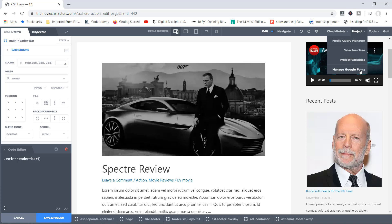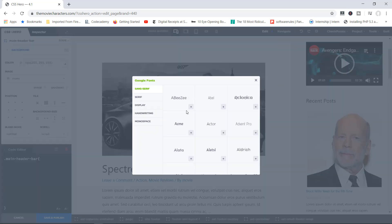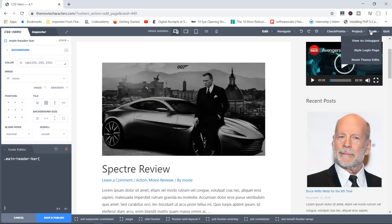Let's close that and go back to Project. You've also got the Manage Google Fonts option where you can add Google fonts into your library. You've got different categories — sans-serif, serif — so if I wanted to add 'ABC' for example, I simply click the button and it's added. I can now use that font on my website. Under Tools, you can view the page as a logged-out user, style the login page, or reset the theme edits if needed.